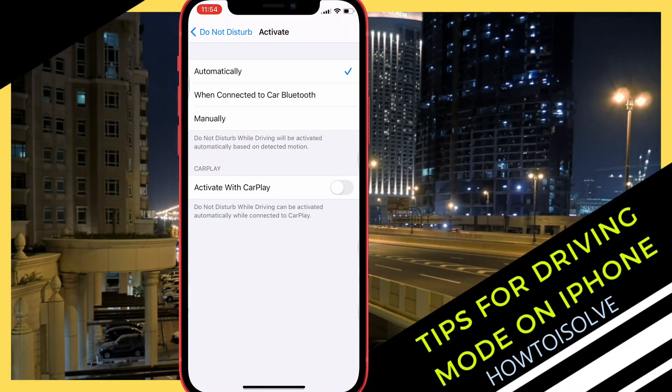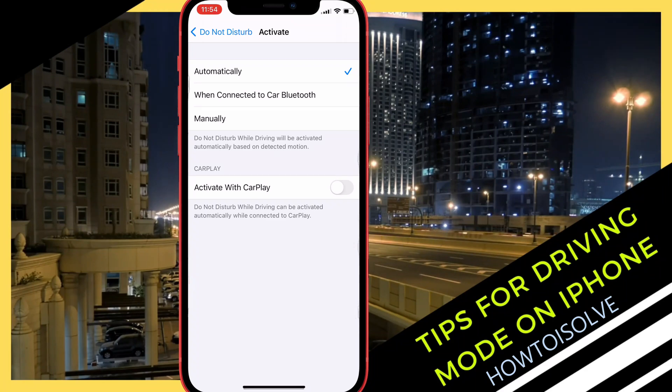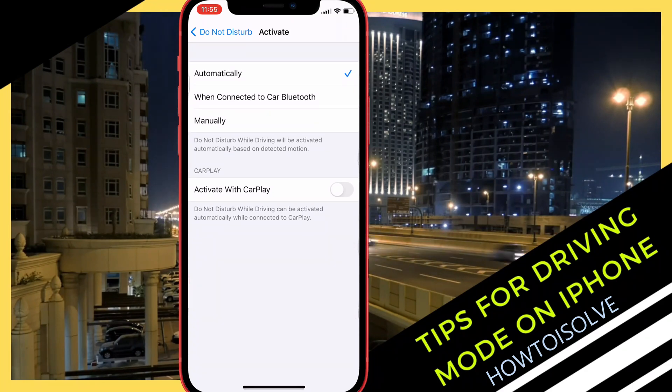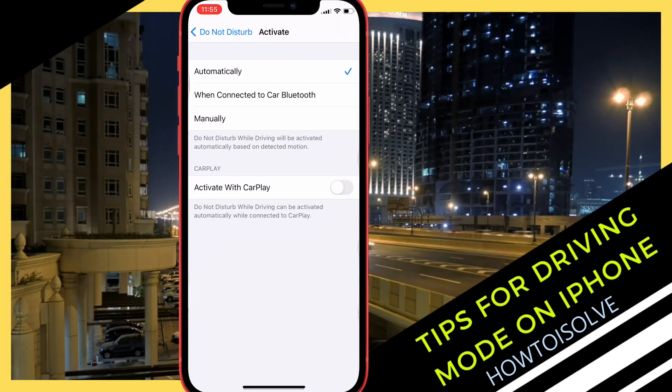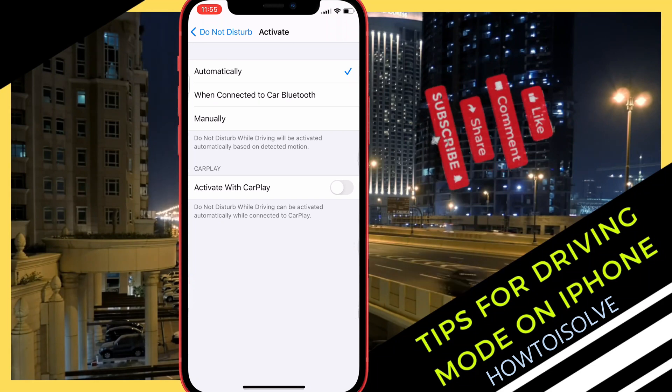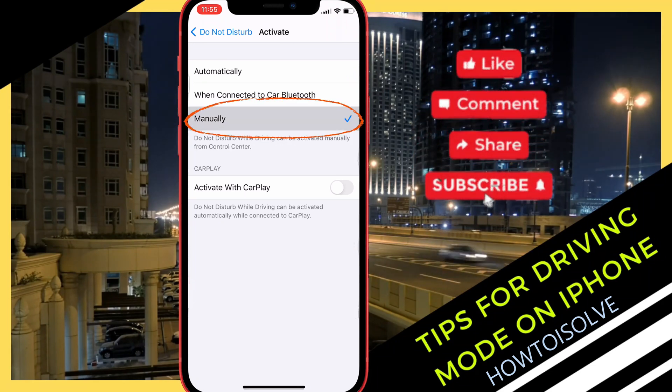The options are in sequence: Automatically, When Connected to Car Bluetooth, and Manually. In this case, we will be turning off the automatic feature entirely, so tap Manually.